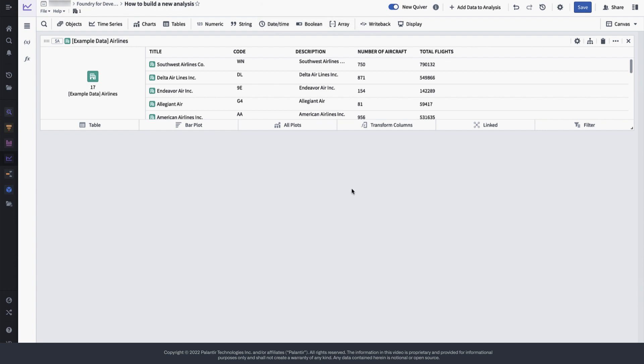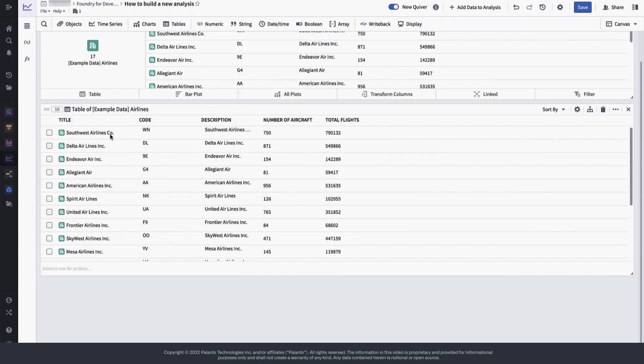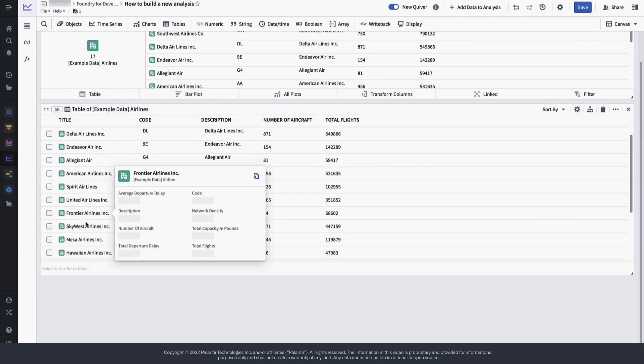Now that we have objects in our analysis, we would like to start to analyze SkyWest Airlines in particular in more detail. So we will drill down to this particular airline.